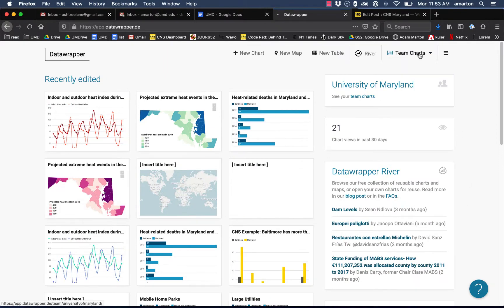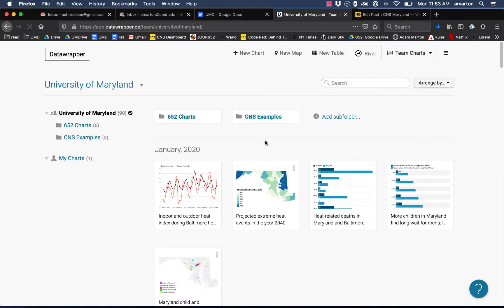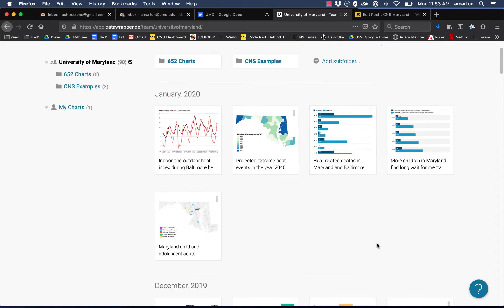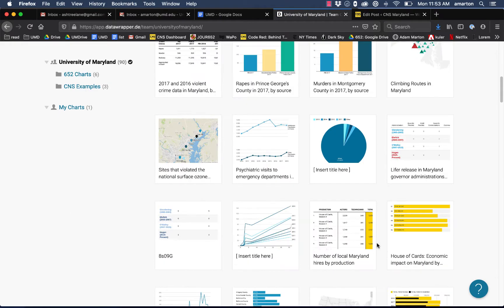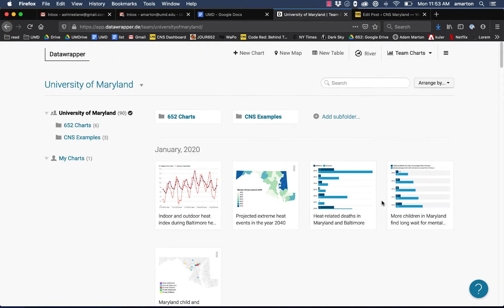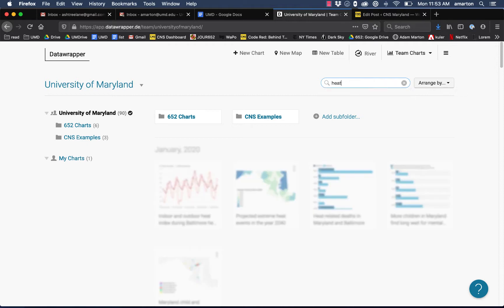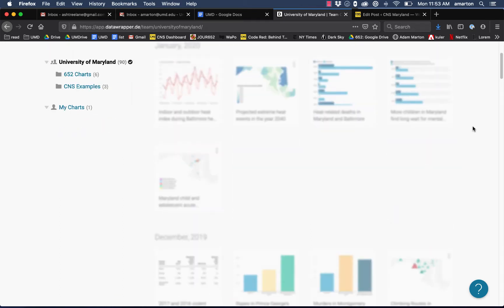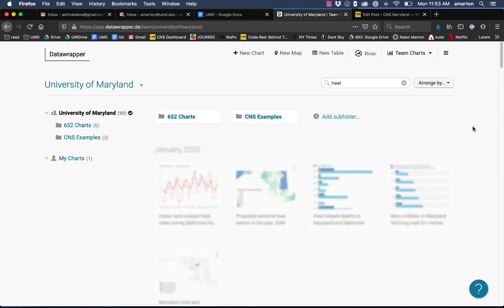You can also go to team charts, and this will show you every graphic in the University of Maryland account. This has a nice search feature where you can search by keyword or headline. I'm going to look up the word heat because the graphic I'm looking for deals with temperature. The search does take a minute, so we're going to wait for it to return some results.